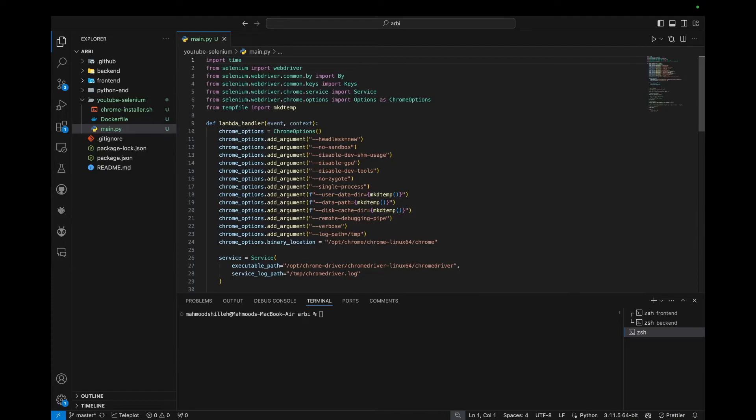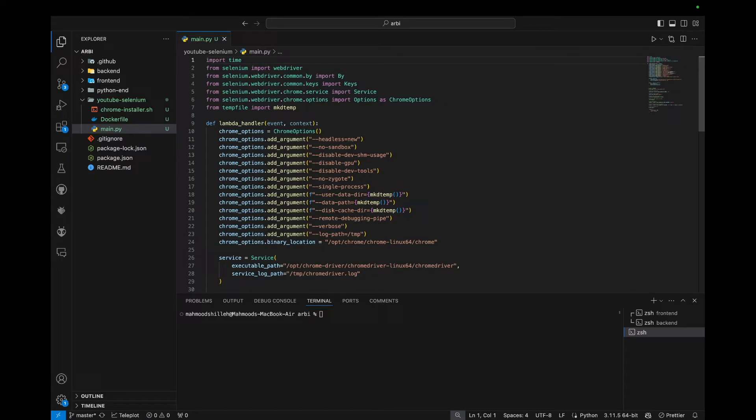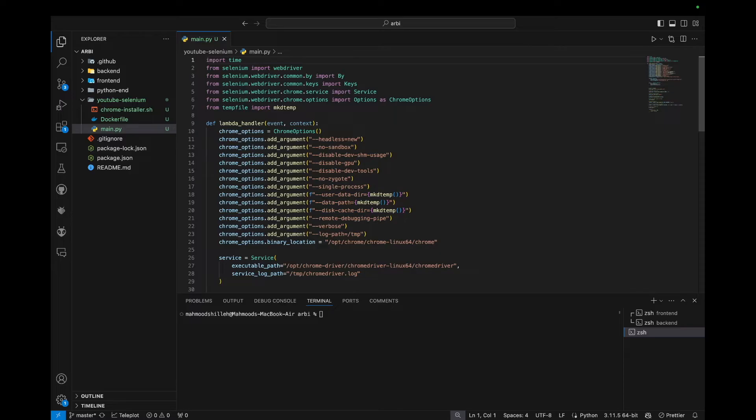What's up, everyone? Welcome back to the channel. In today's tutorial, I'll be showing you quickly how to use Selenium and the Chrome driver within your AWS Lambda functions. This is an extension of a previous video series that we've been working upon, where I first showed you how to install pip packages in your Lambda functions.